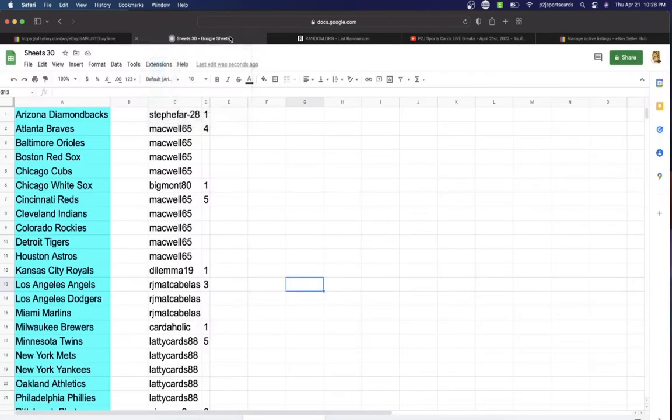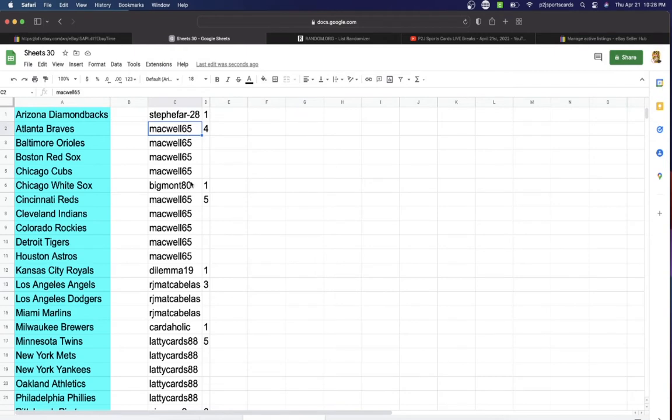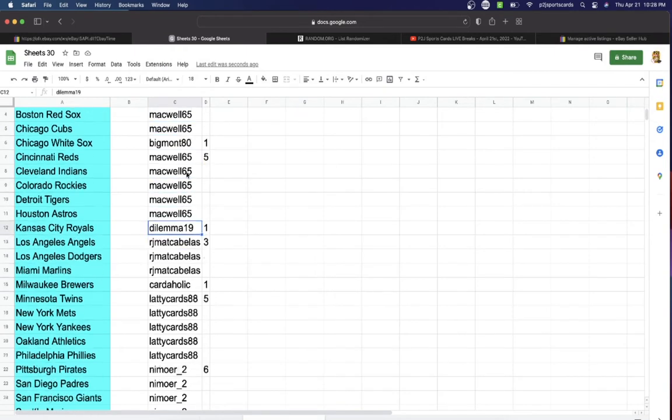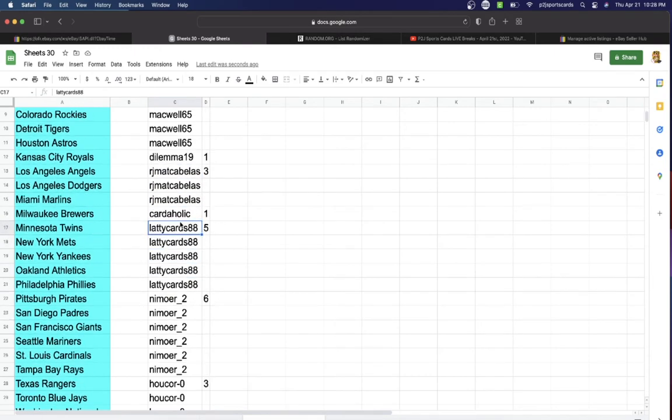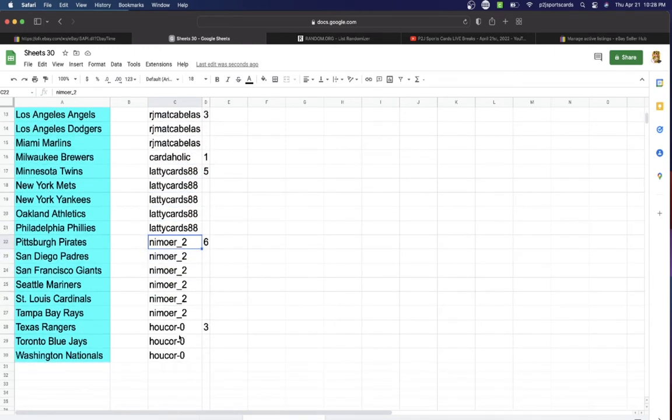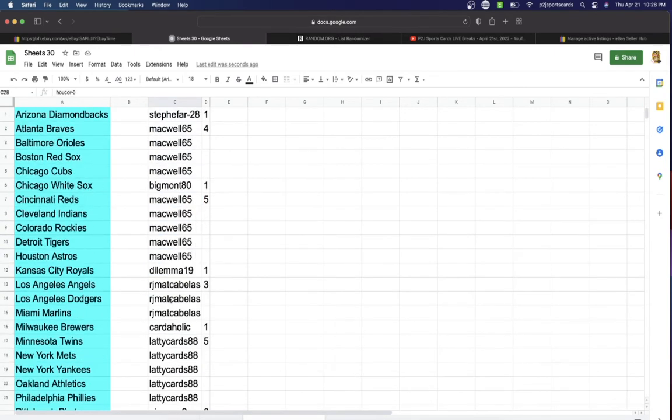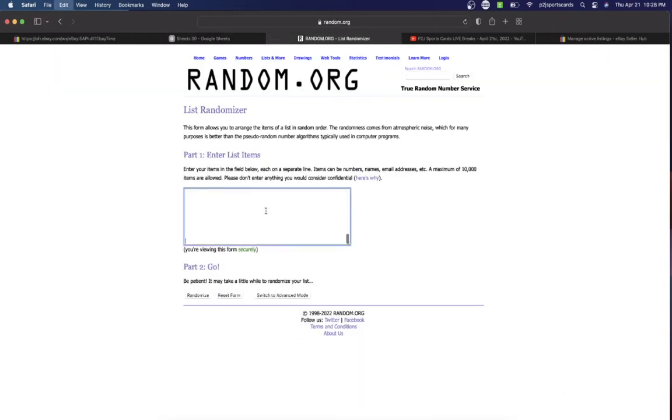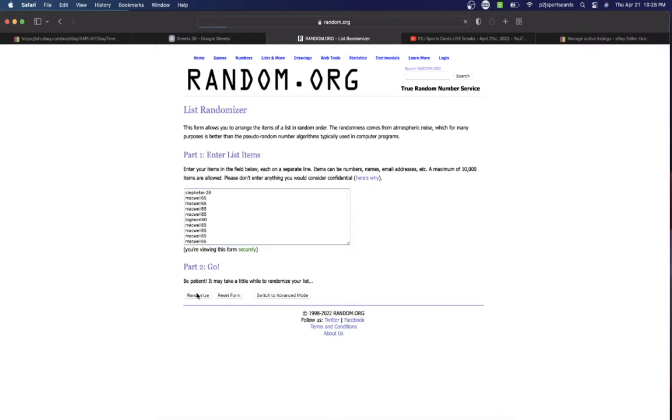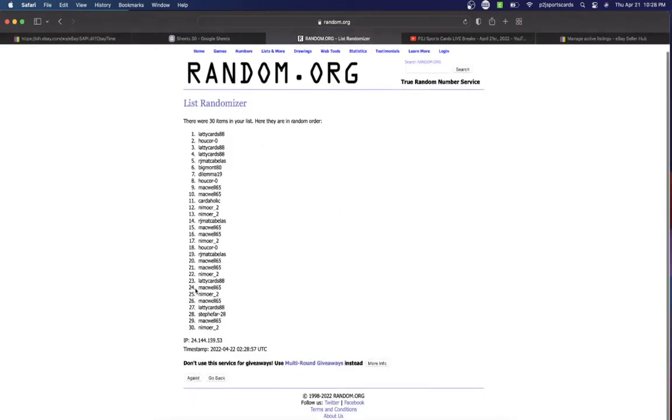Steve one, Macwell four, Big one, Macwell five, Dilemma one, RJ three, Cardaholic one, Lady Cards five, Nim with six, Hukor with three teams. So let's randomize everyone seven times to determine our team or teams for the break.